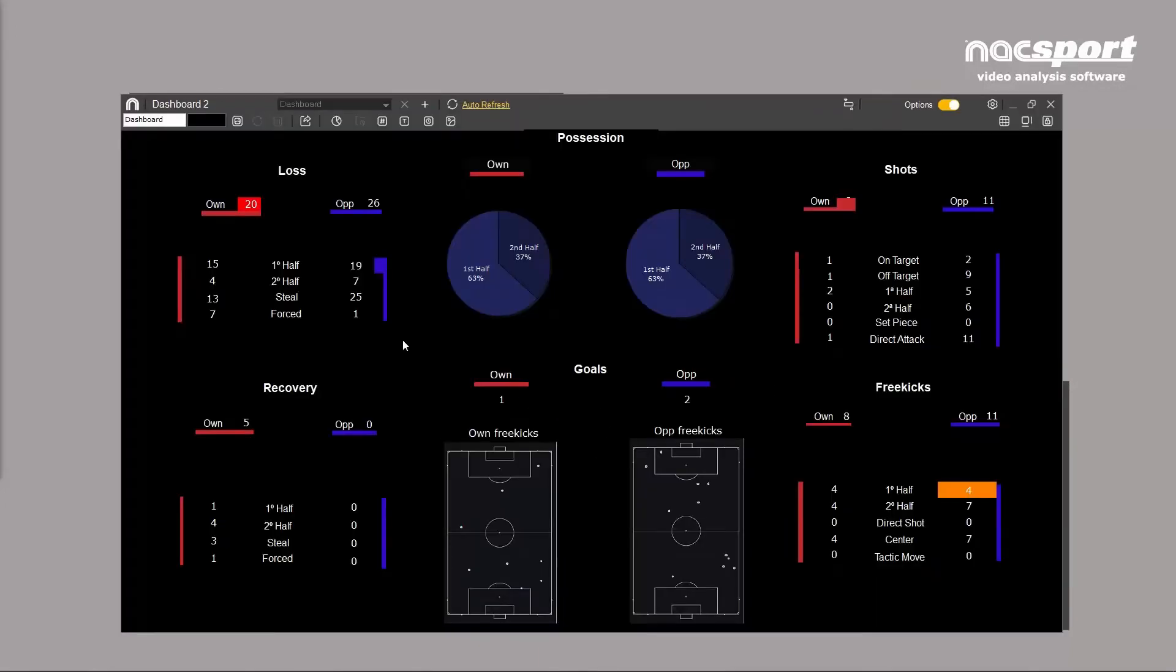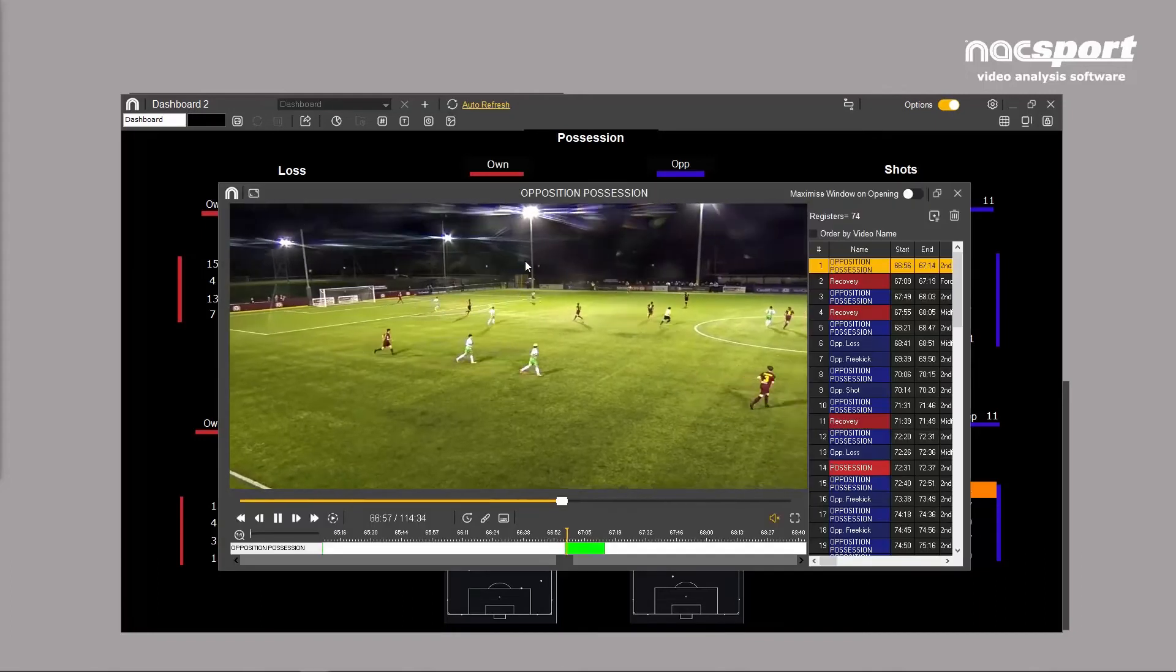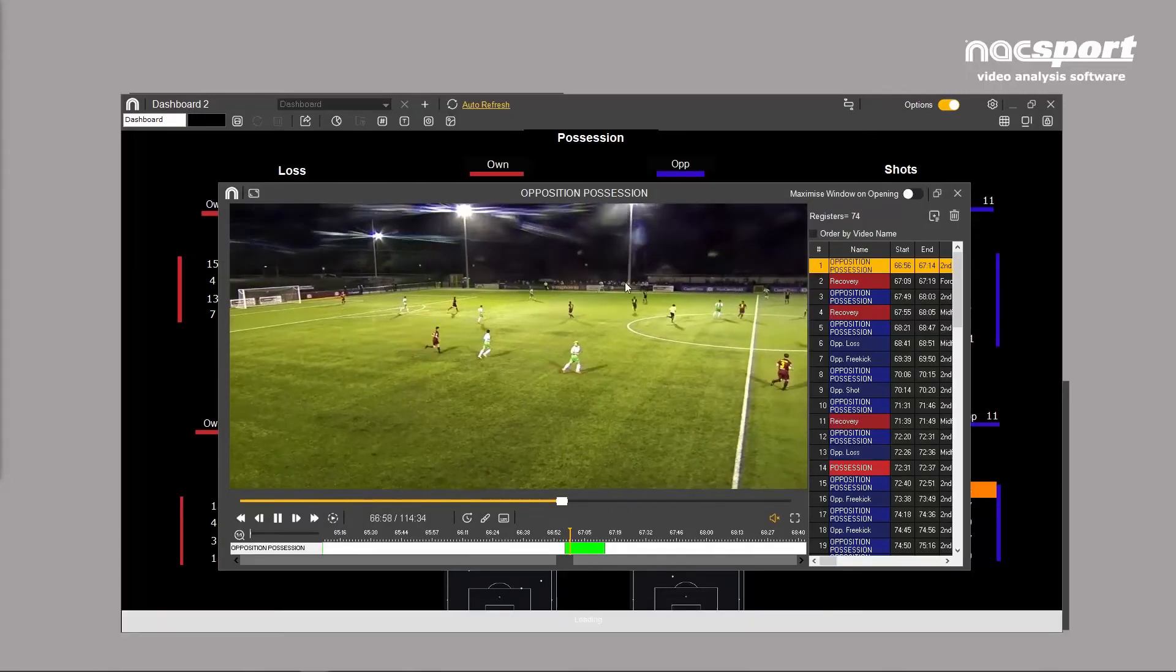Load a dashboard and click on any chart, graph, or label to open the associated videos.